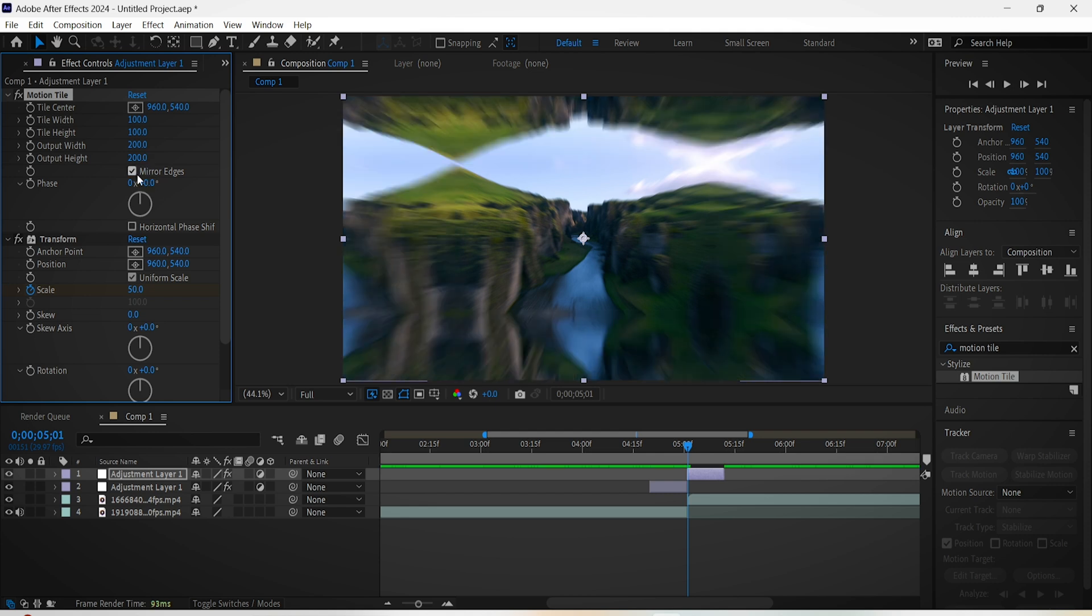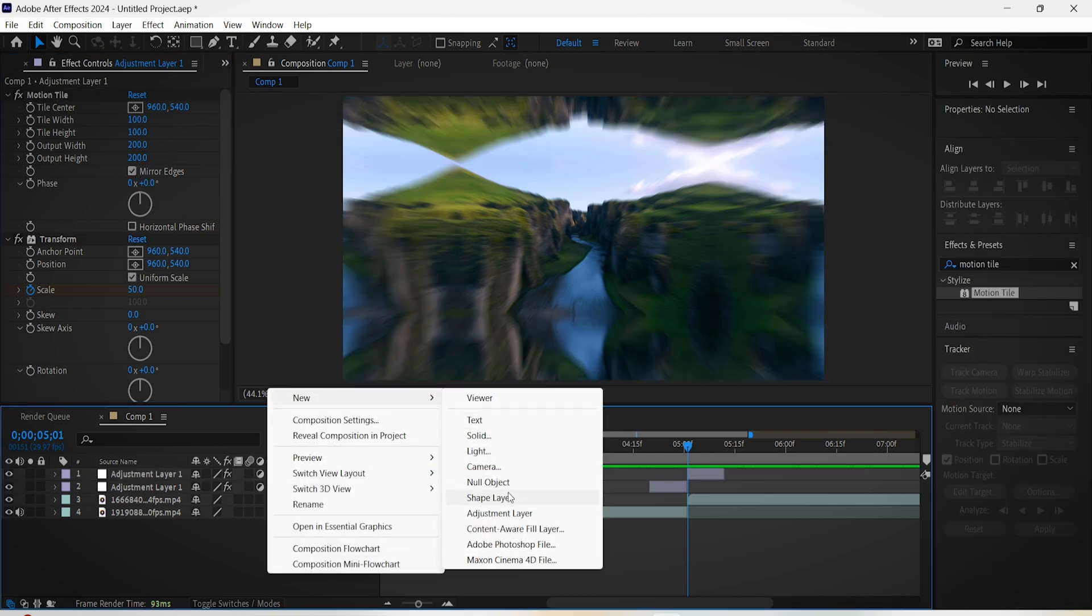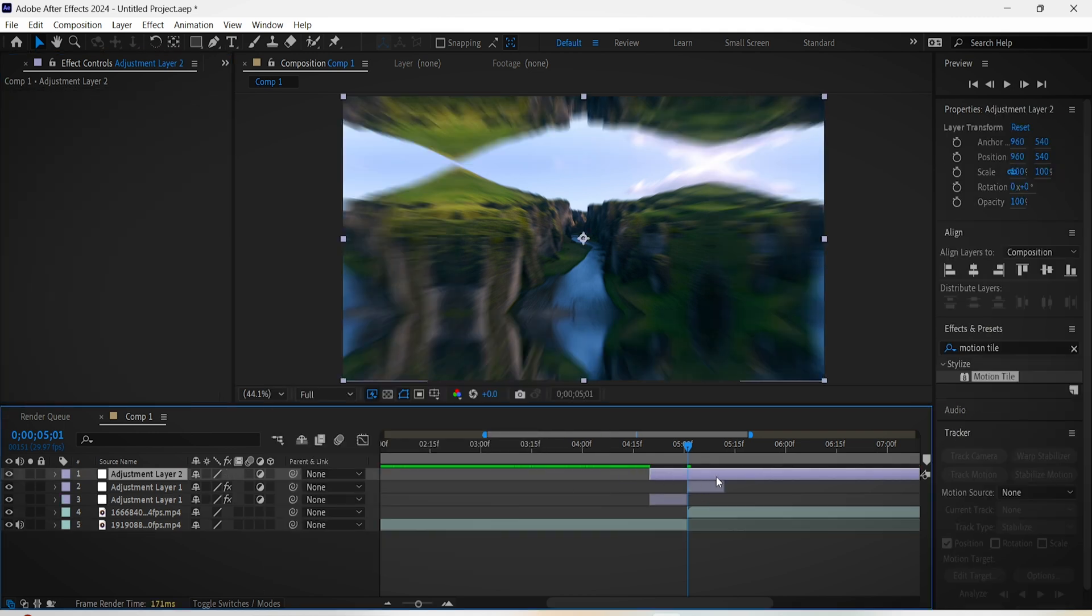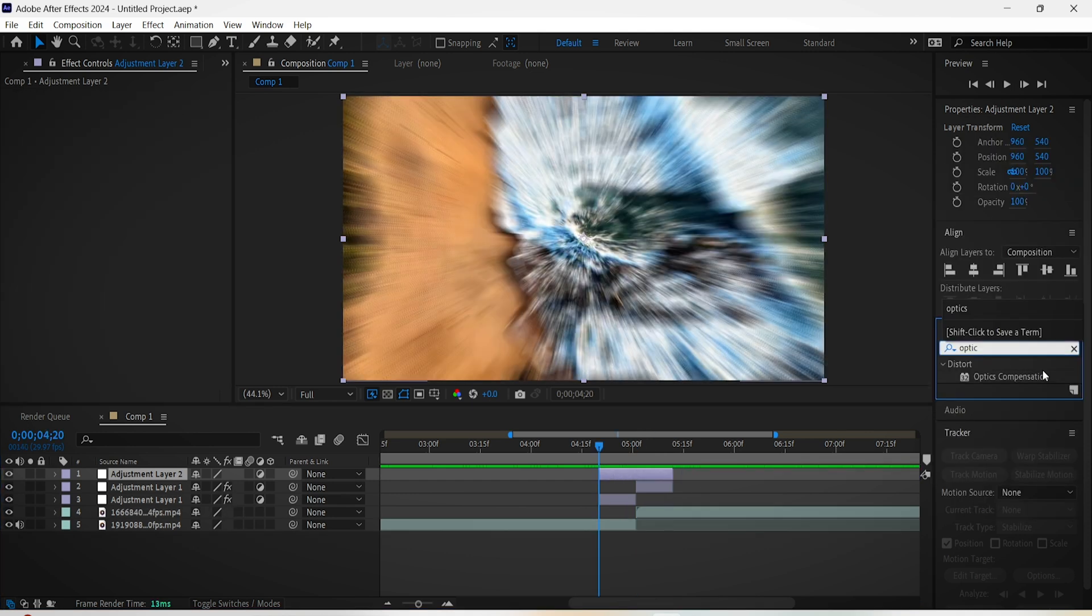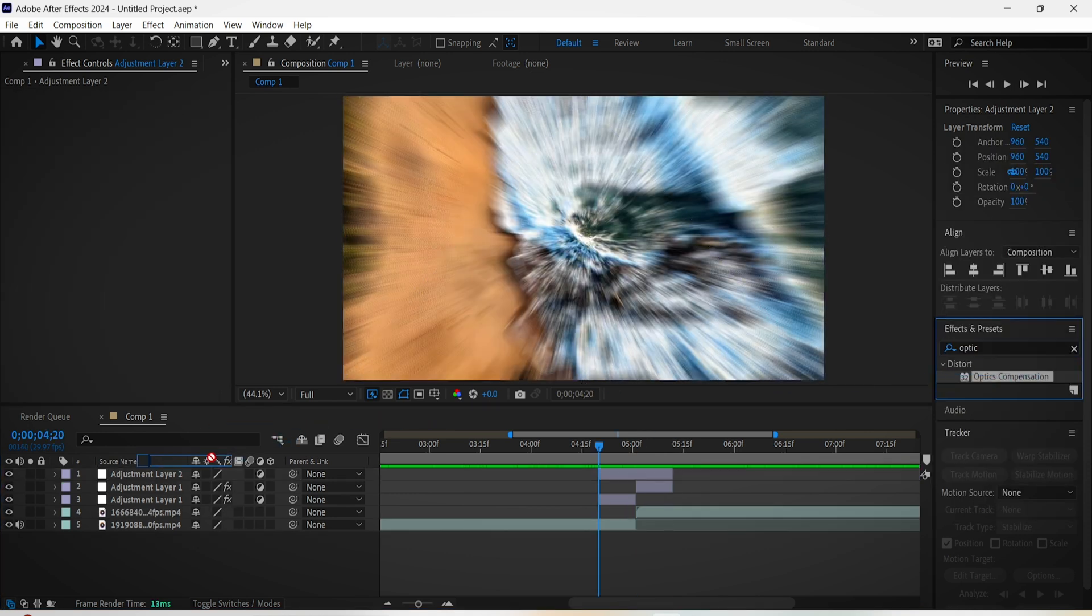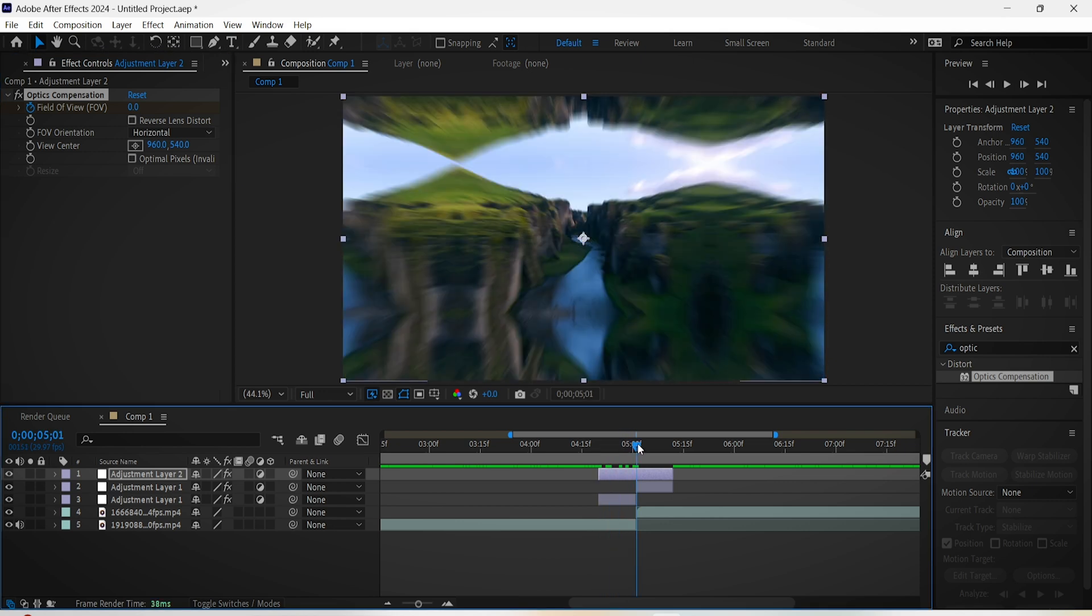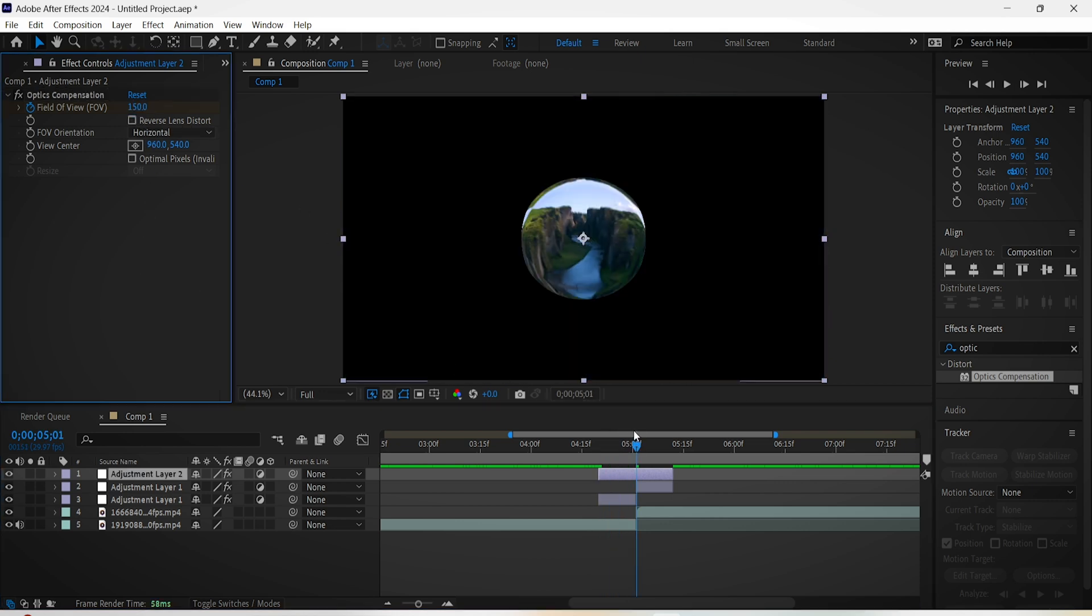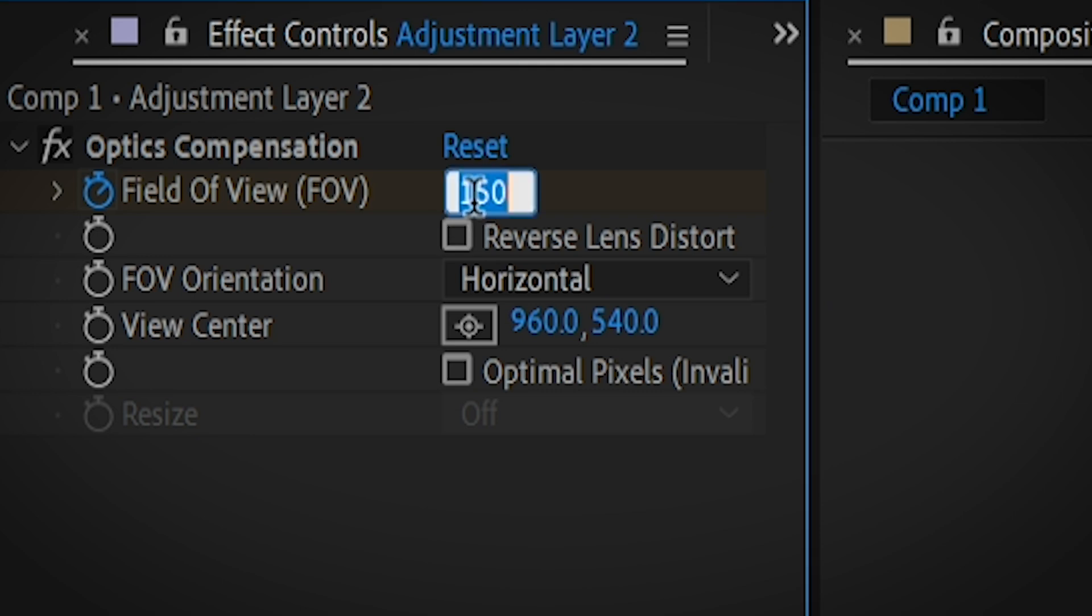Now make another adjustment layer and make it the size of the other two combined. Add the Optics Compensation effect onto it and keyframe the starting point of the FOV setting. Go to the middle cut part and set the value to 150, and then go to the end part and reset the value to zero. Also check Reverse Lens Distortion.